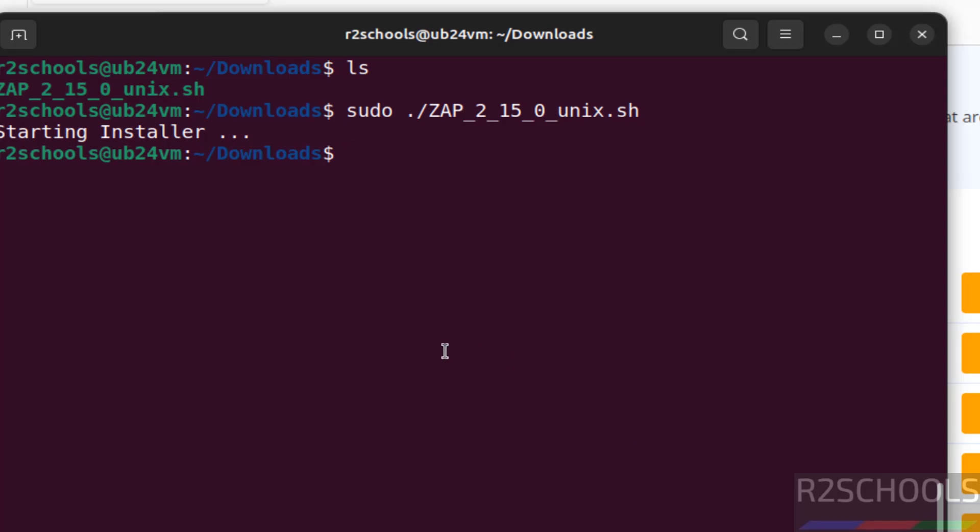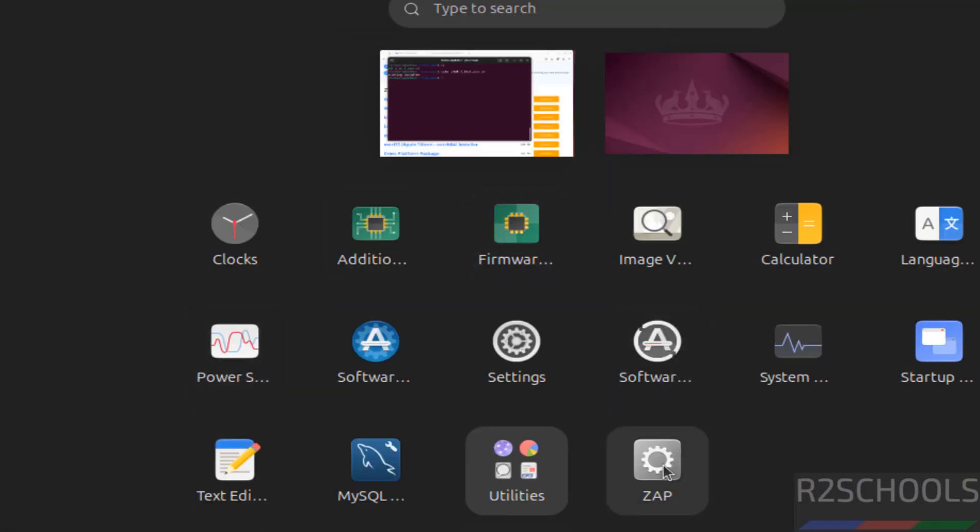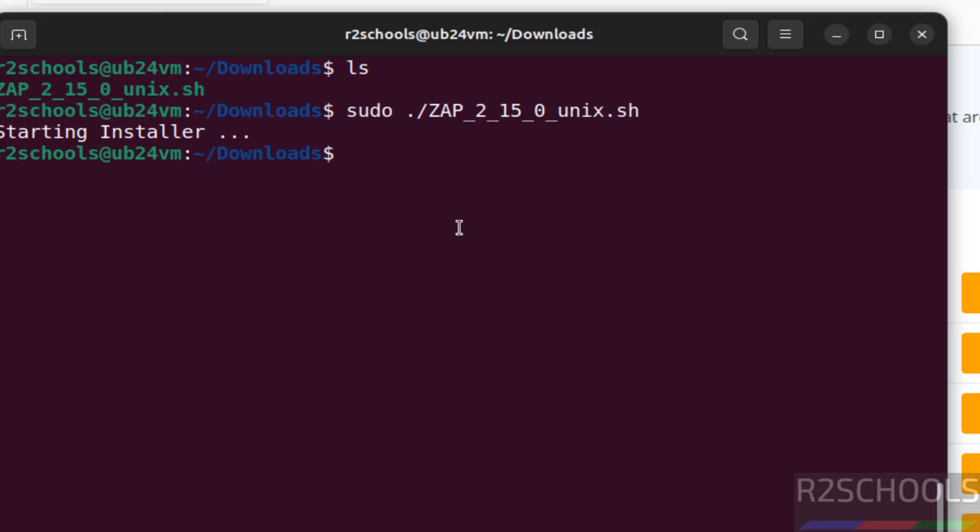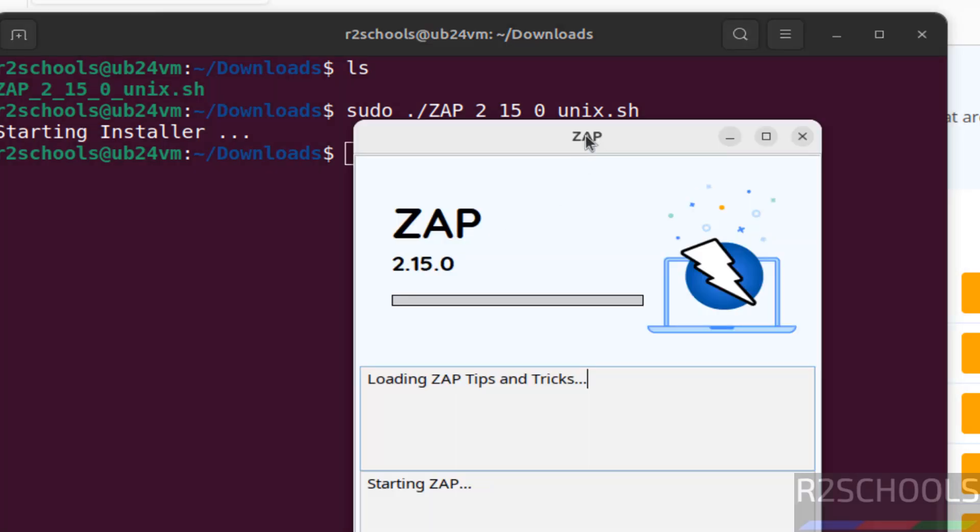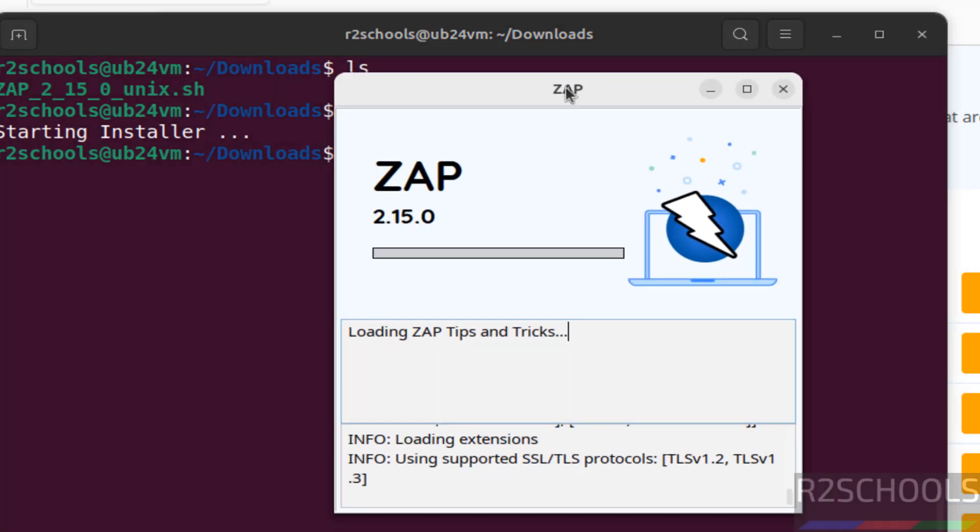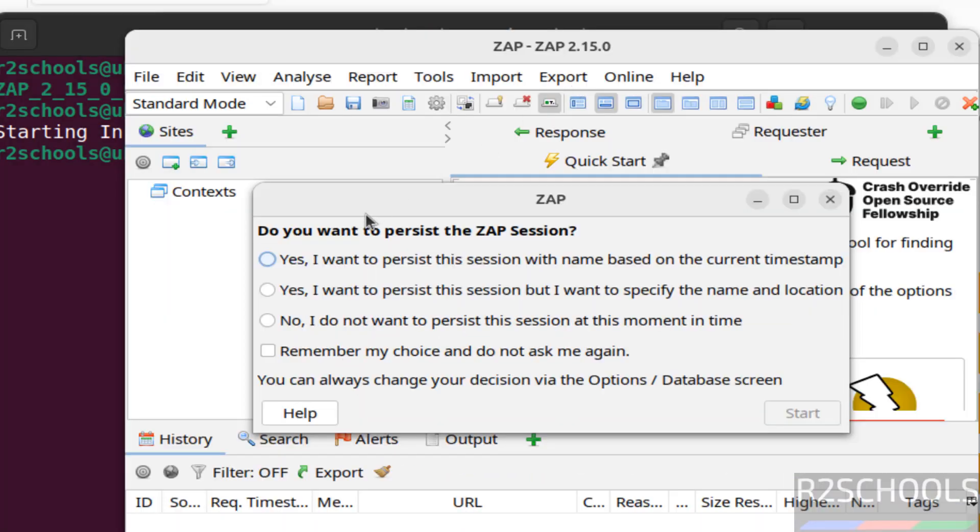Now click on show applications. See, here we have this app, click on it. See, it is starting. See, do you want to persist the ZAP session? It is up to you, select the option.